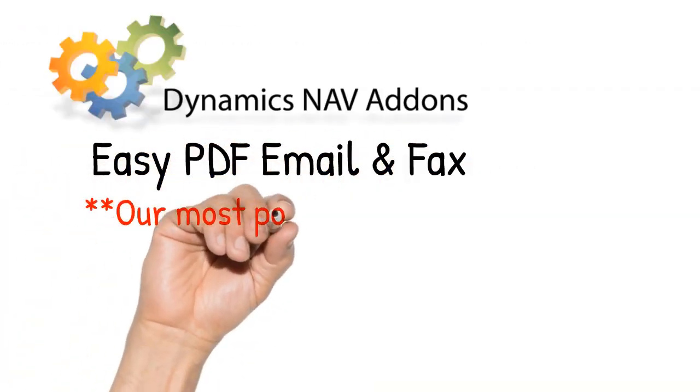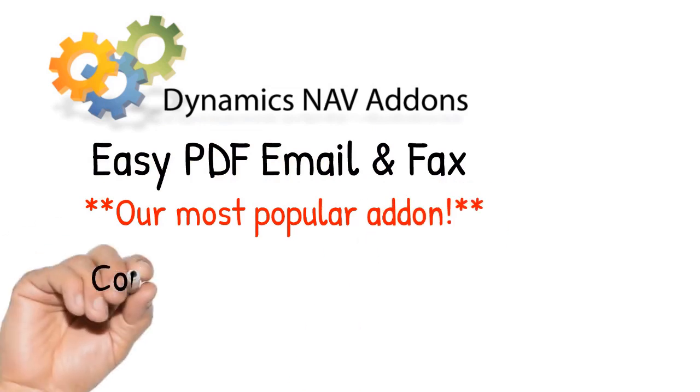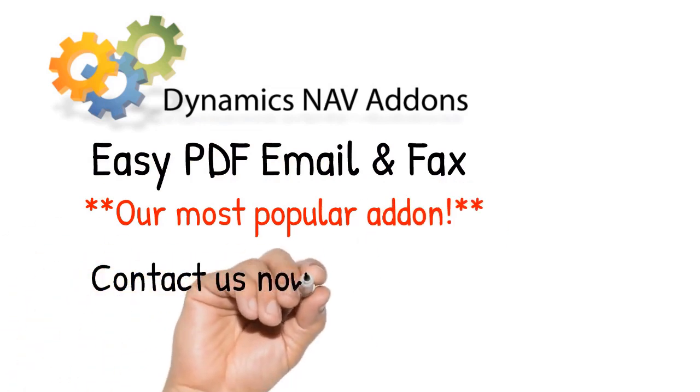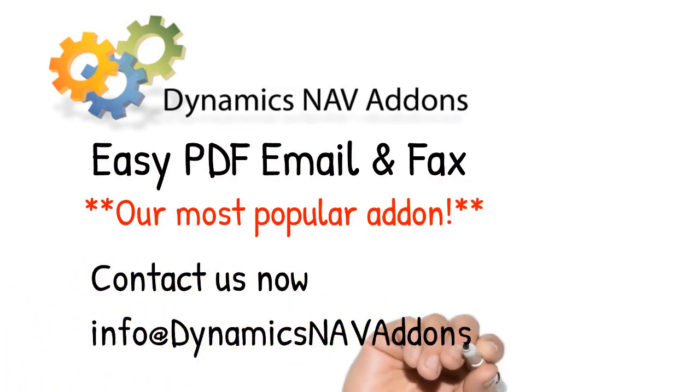Easy PDF Email and Fax is our most popular product and for good reason. Contact us now to get a live demonstration and the latest pricing.